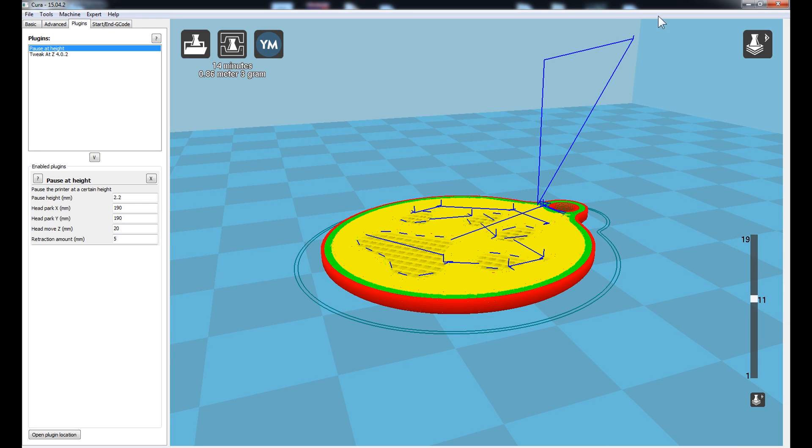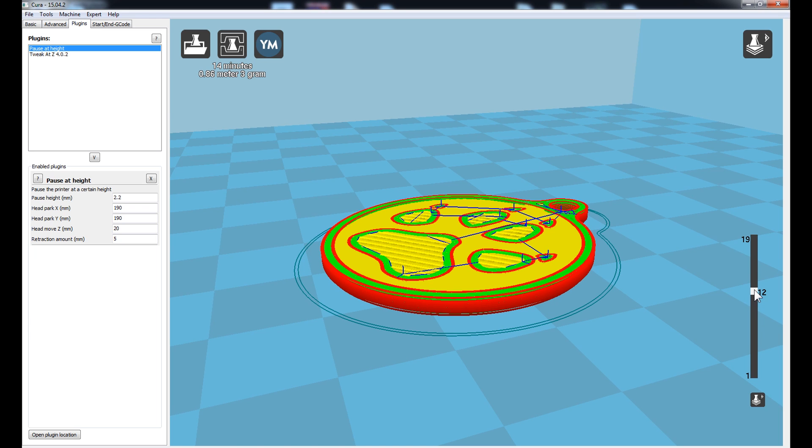And then 12, that's where it's then going to resume the print and start printing this paw print. Okay, we're ready to go. Let's start printing.